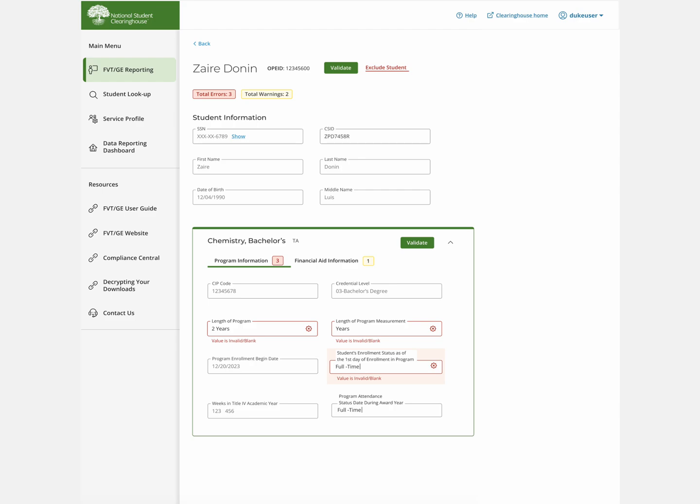However, if you determine that the student should not be reported, you can elect to exclude a student.